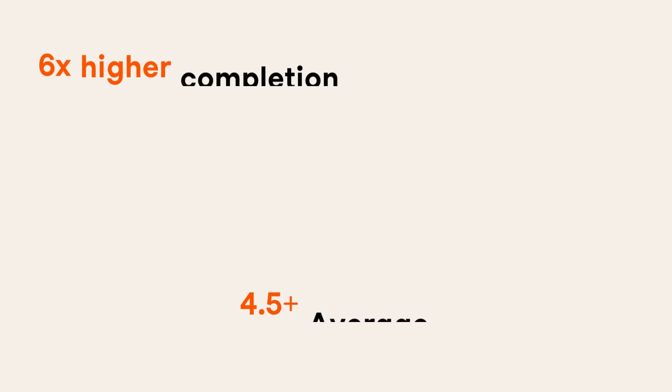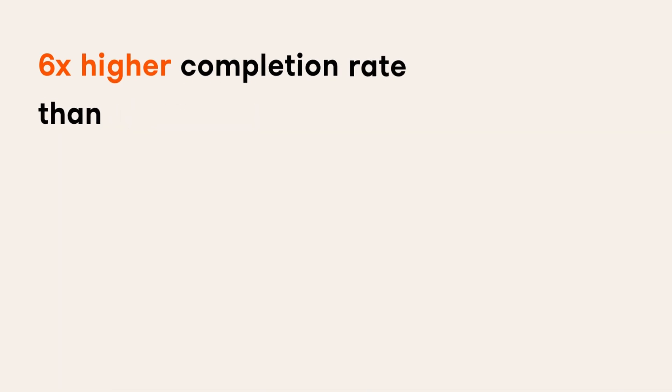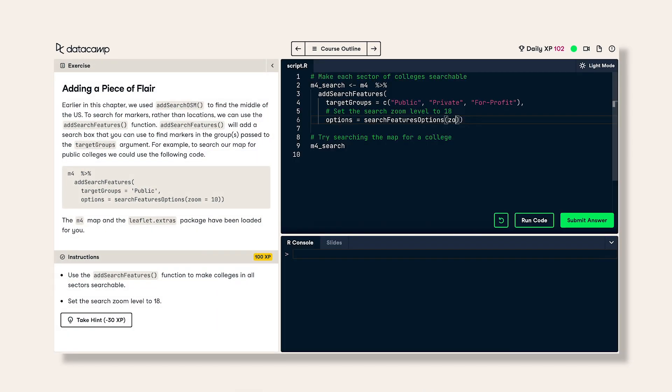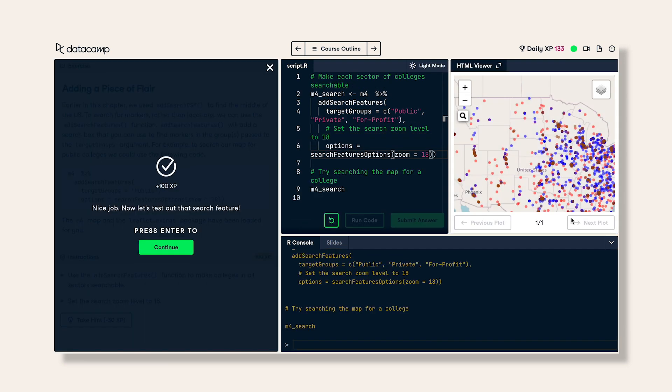This is why DataCamp courses enjoy a six times higher completion rate than traditional course providers. This interactive experience happens all in the browser, so your learners can focus on learning without needing to worry about installing software on their machines.